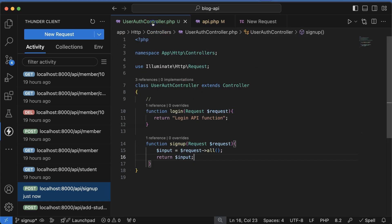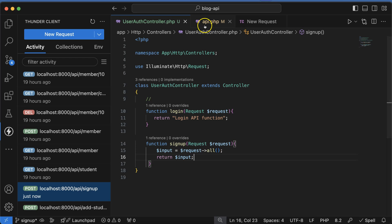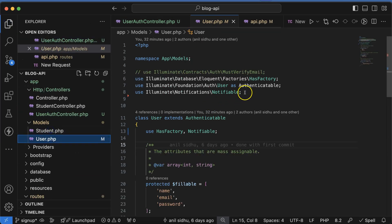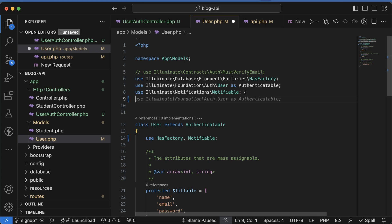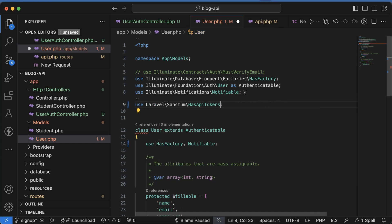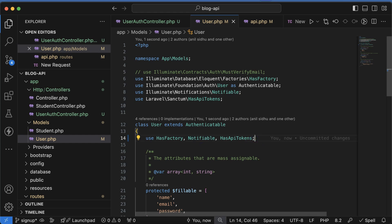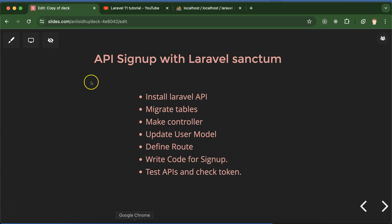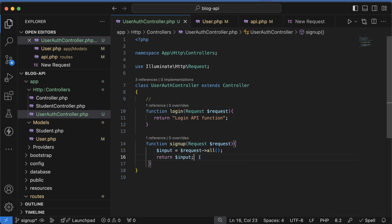The next thing we need to do is update the User model. Go to the User model file and import the `HasApiTokens` trait from Sanctum. Then add `use HasApiTokens` alongside `HasFactory` and `Notifiable`. That's all we need to update in the User model.